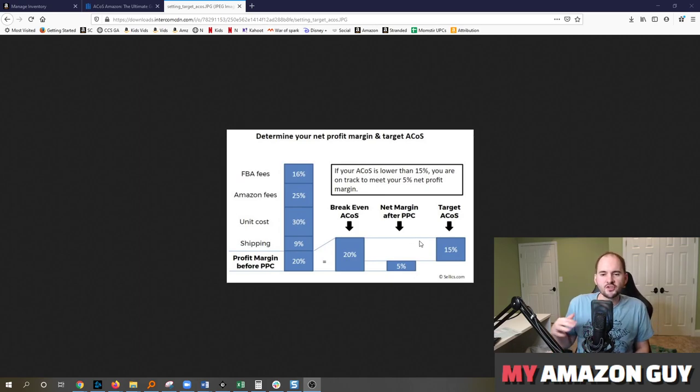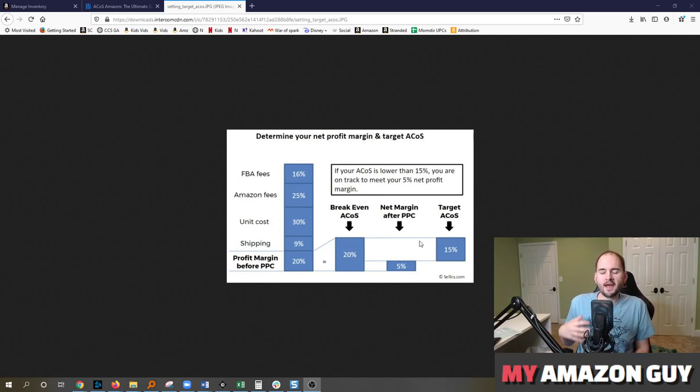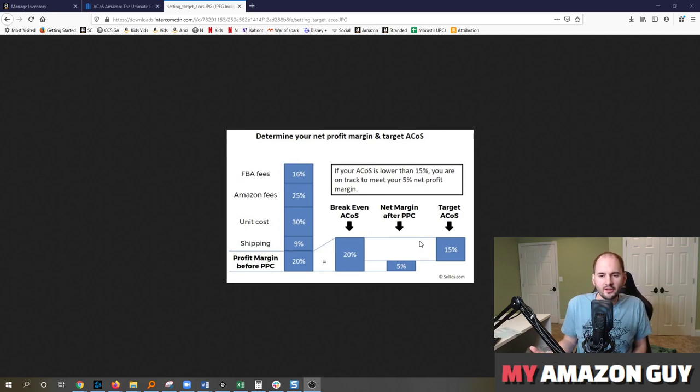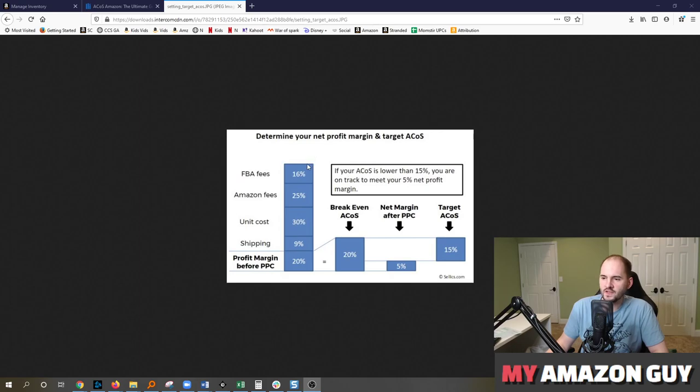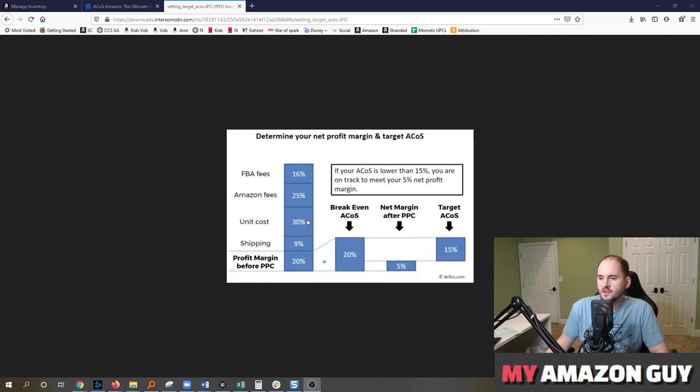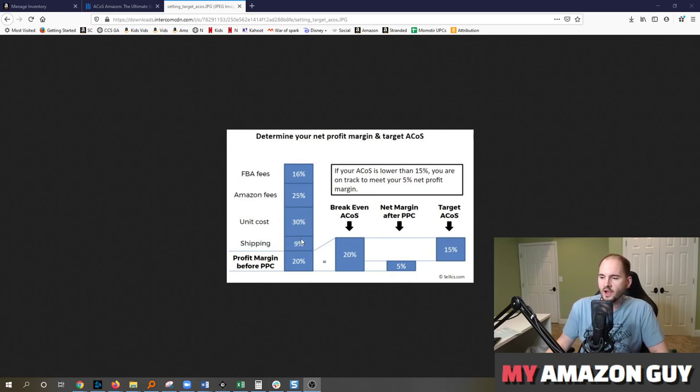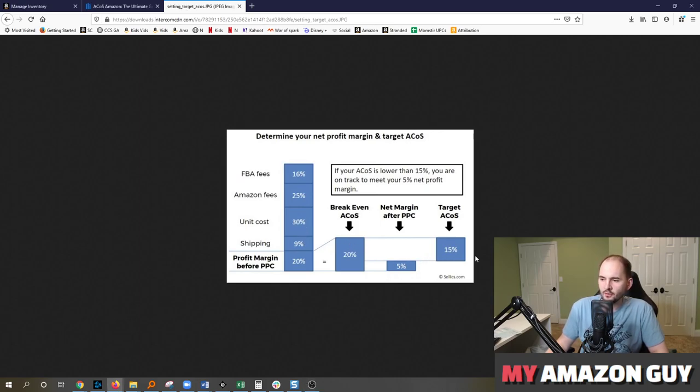And I don't necessarily agree with these numbers so much as I like the premise of the thought process that goes behind this. This is how to back end your net profitability when you take all the fee structure out. Take all the Amazon fees, take your cost of goods and maybe add in some personnel costs or agency fees if you hire a team like My Amazon Guy. And then you can work your way backwards.